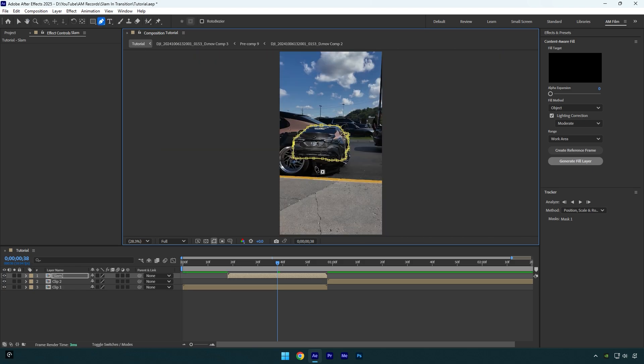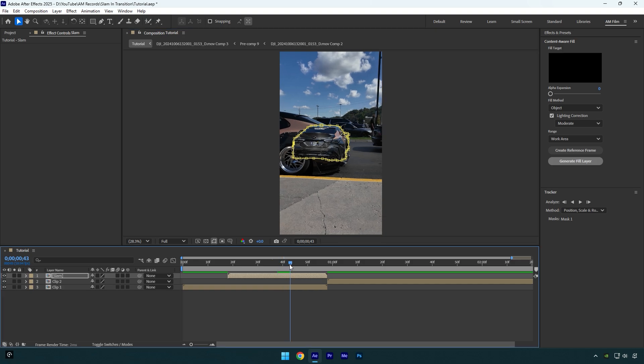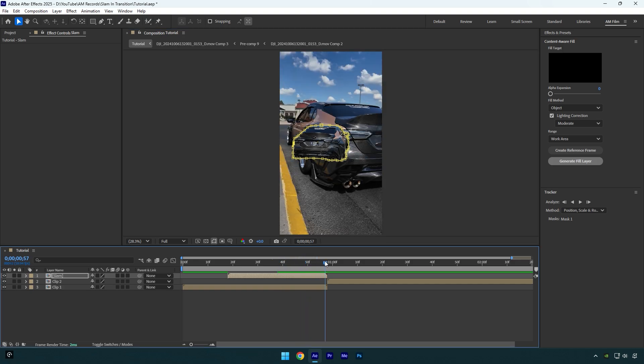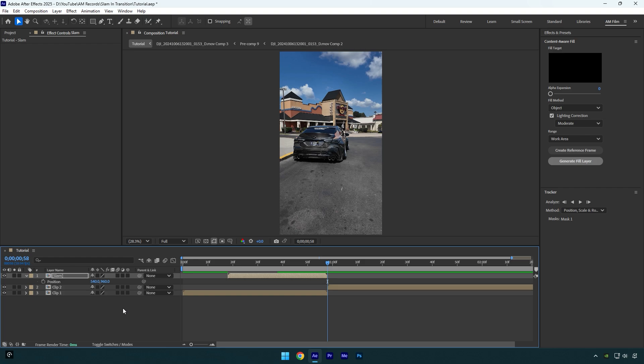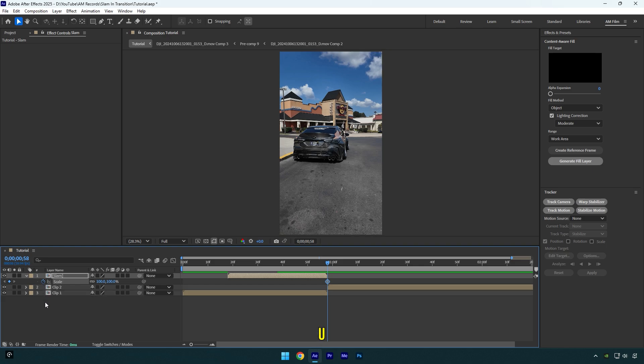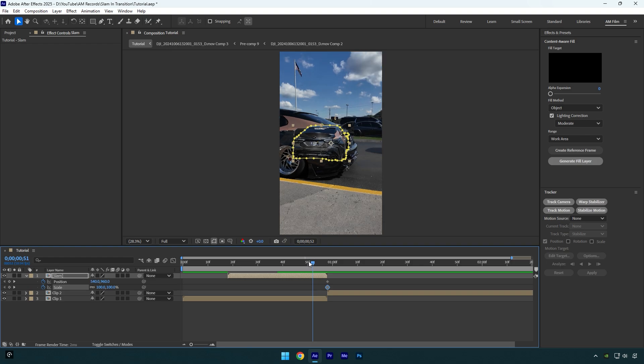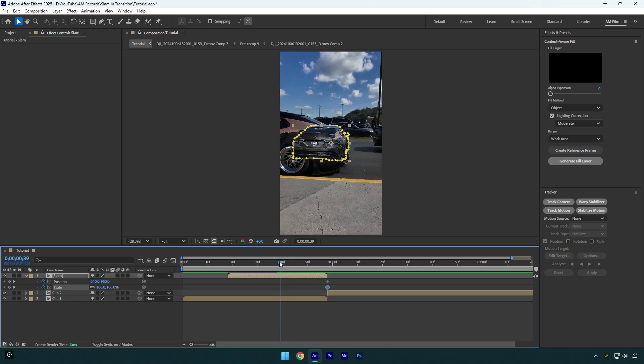Once you are done masking and isolated the car, make sure to scroll to the very end of the slam layer. Then press P on your keyboard to expand Position, click on Position stopwatch icon, and then press S to expand Scale. Click on Scale stopwatch icon as well. Now press U on your keyboard to expand both created Position and Scale keyframes, then scroll backward something like this and create new Scale and Position keyframes there.